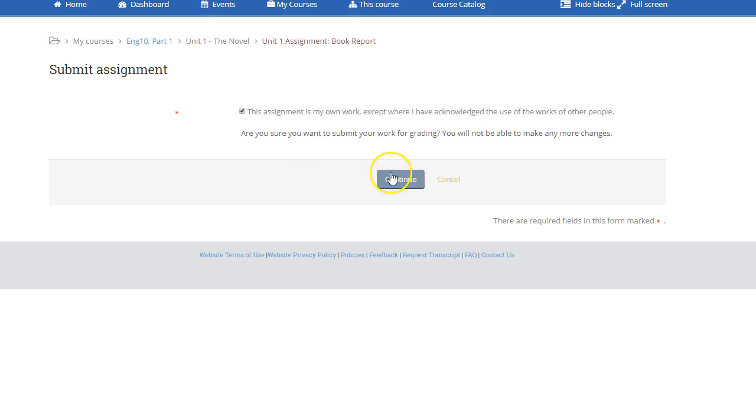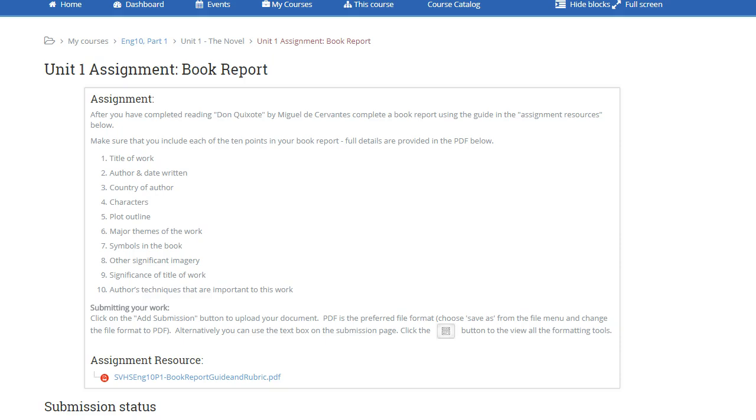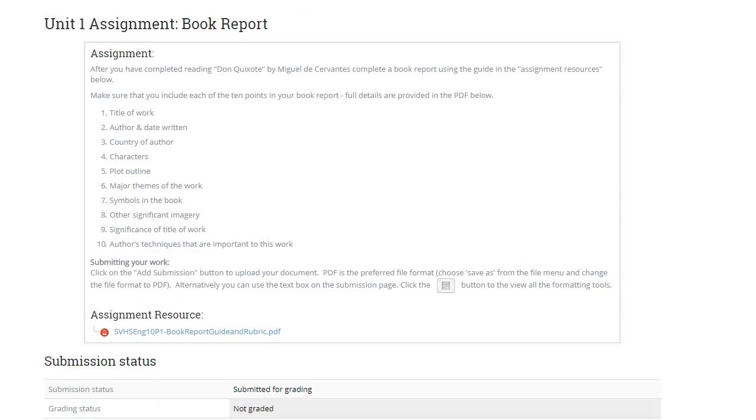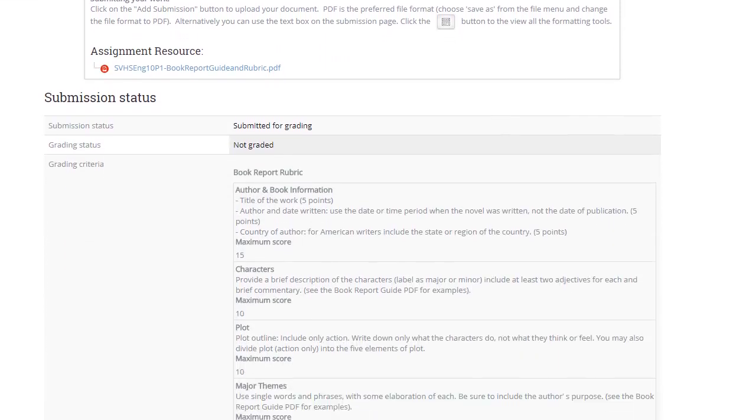Make sure that you did cite all the quotes that you used, or if you found some research material, that you did quote that properly using the MLA type citation. Here we are, once you've submitted it, the submission status on the page now says submitted for grading.